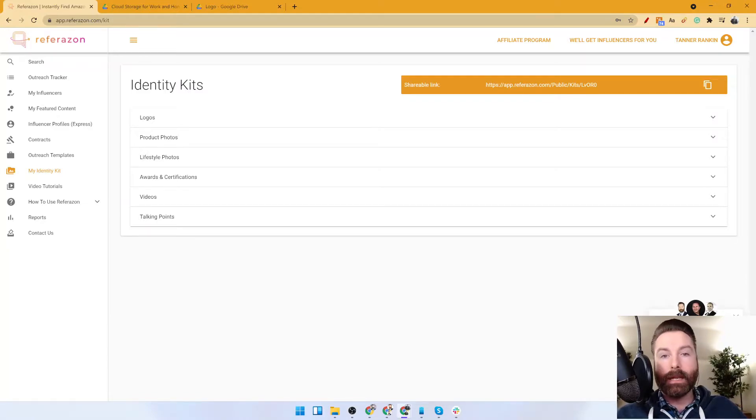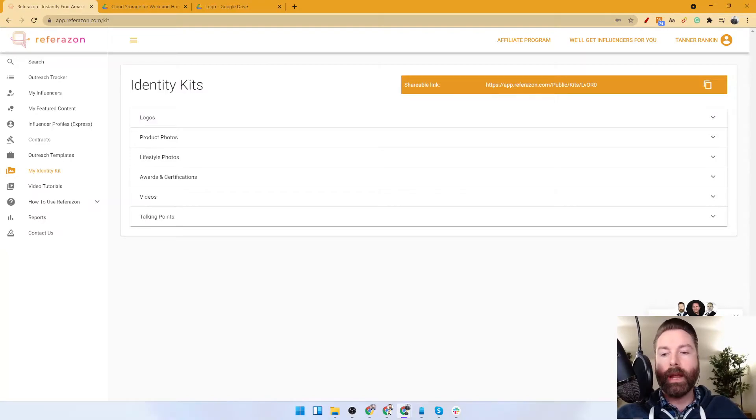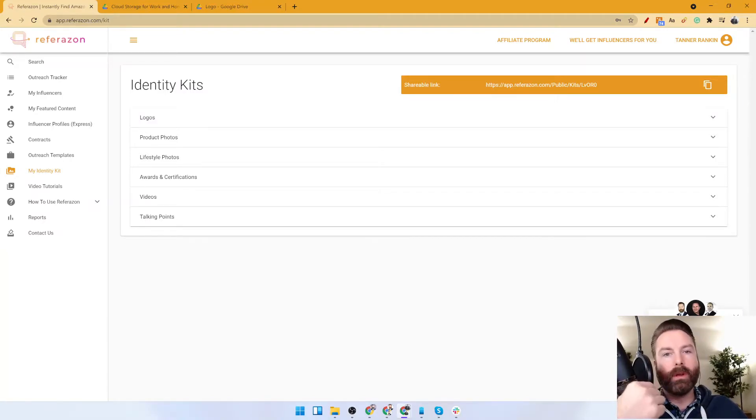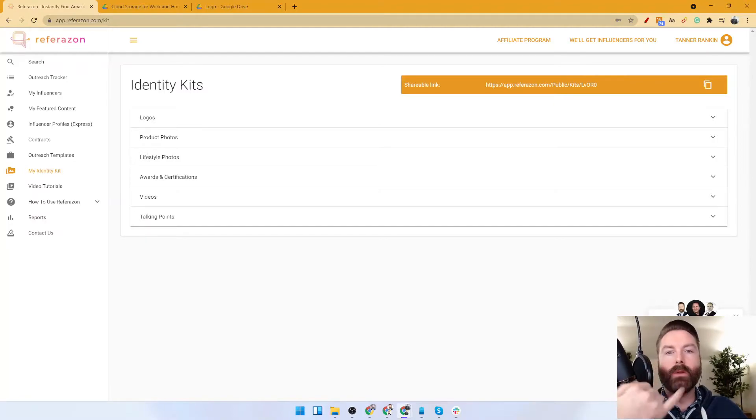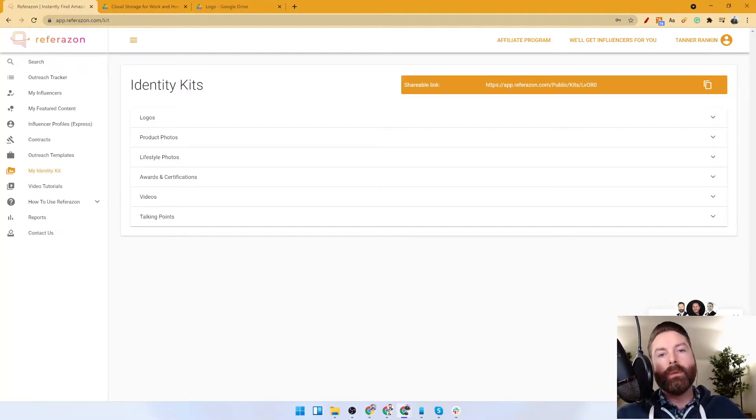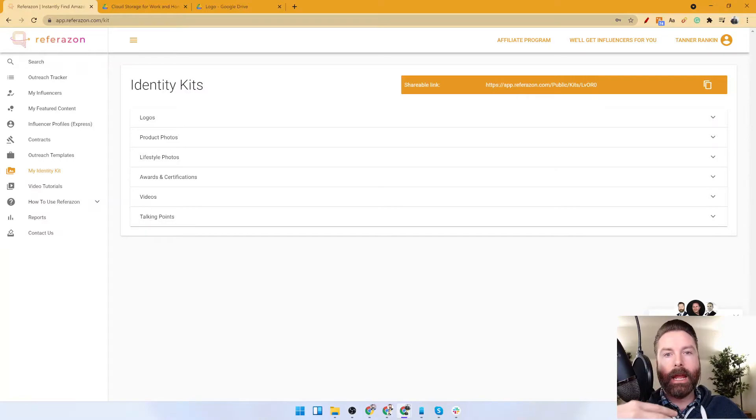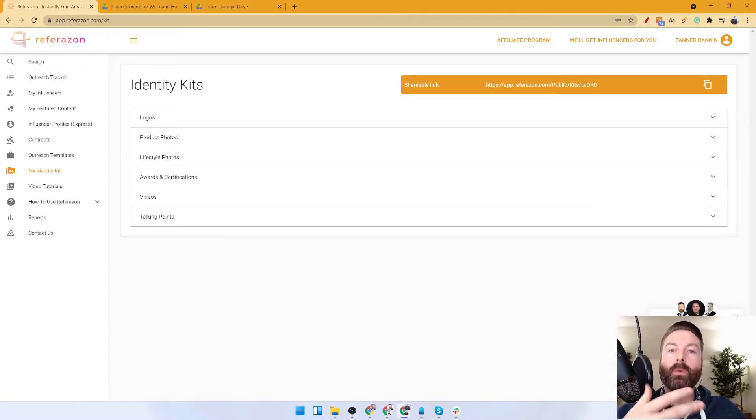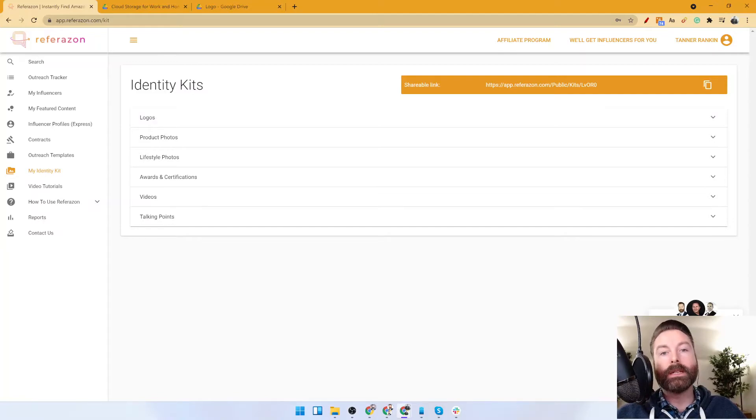you for your brand identity kit, and the idea is they want access to your logos, pictures, lifestyle images, any awards, videos, etc., so they can easily promote your product. They have everything they need to make great content that would do a great job selling for you.